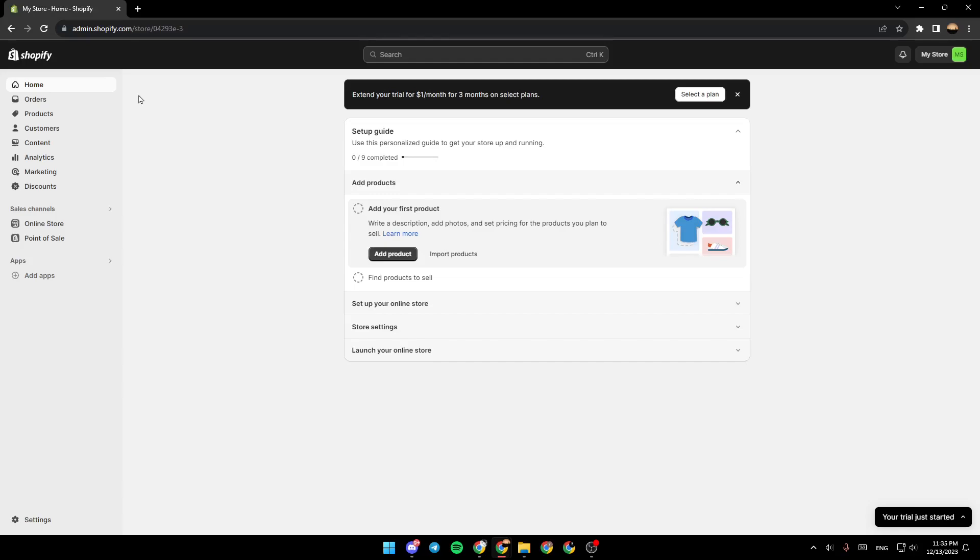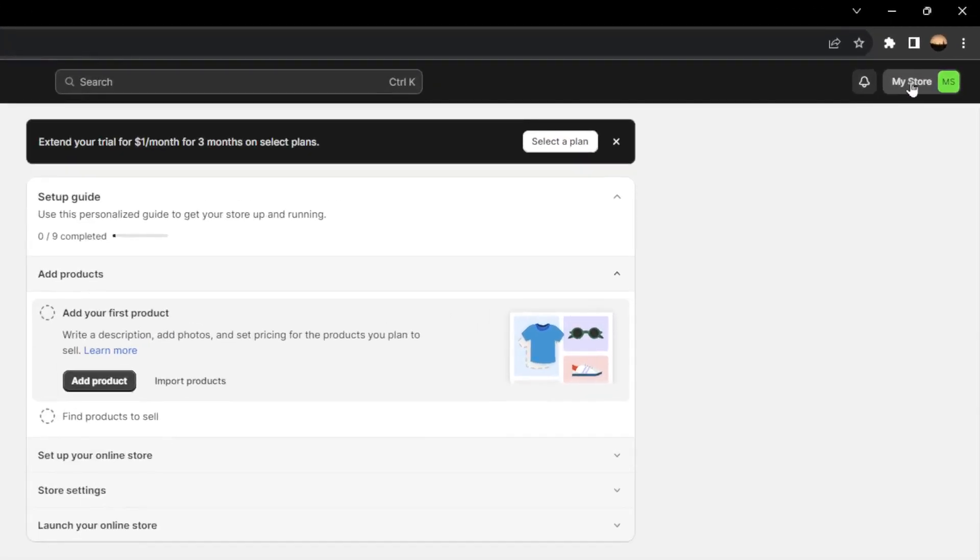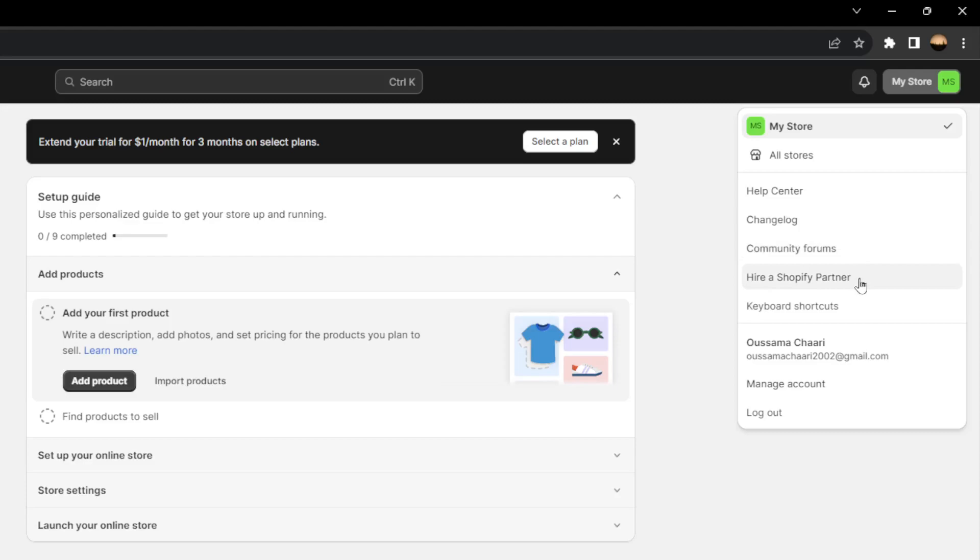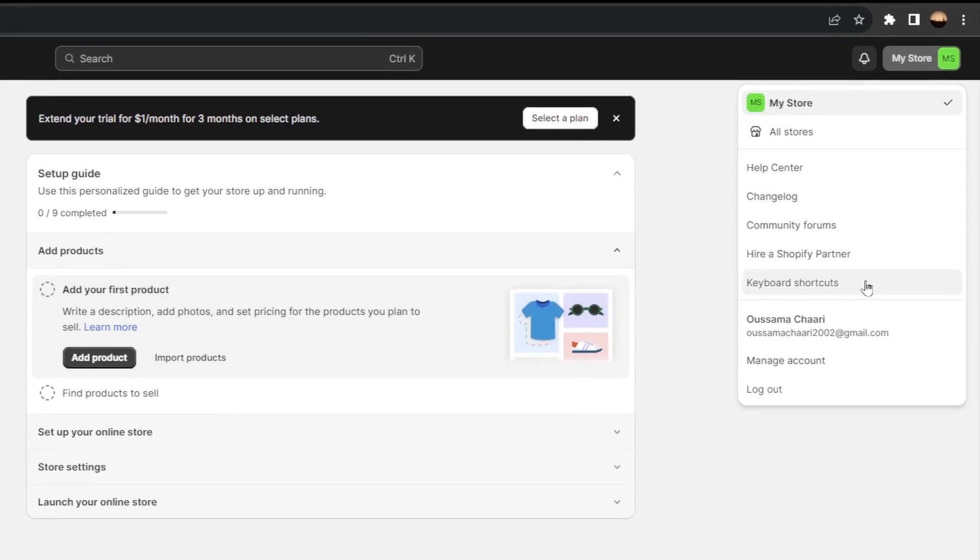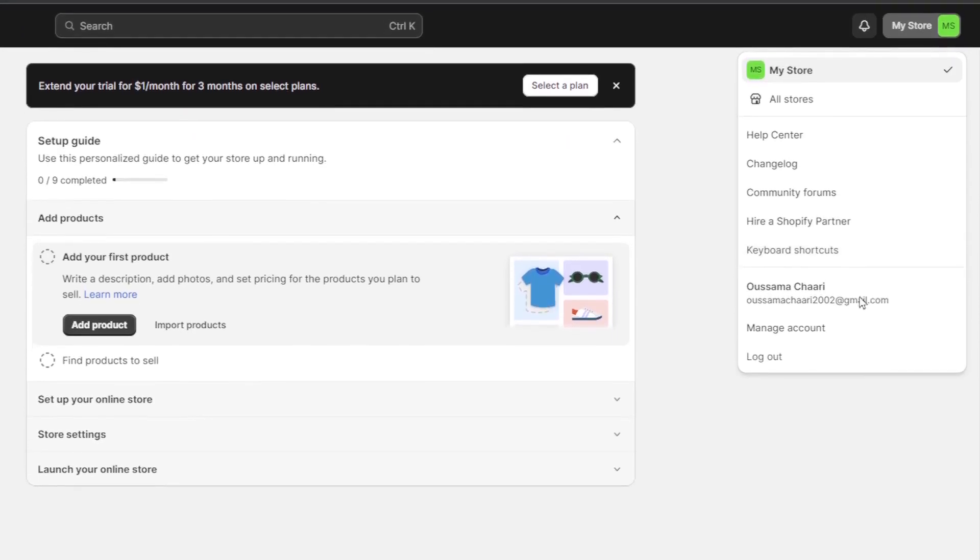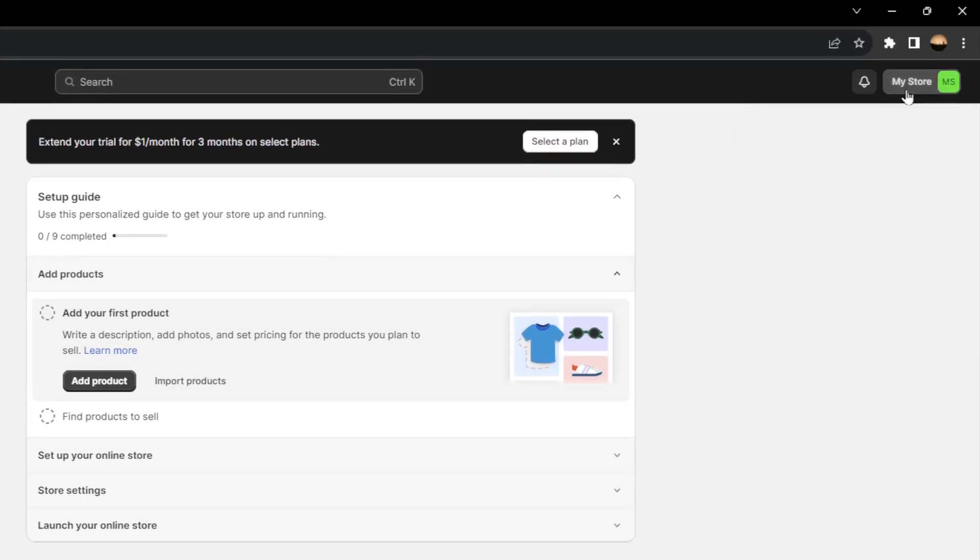As you can see, I'm right now in Shopify, and this is how the homepage looks like. So here in the top right menu, you're going to find your store name. You can also change your store. Here you're going to find the help center, change log, community forums. You can hire a Shopify partner, see the keyboard shortcuts, and you can also manage your account.